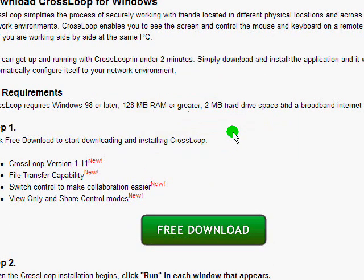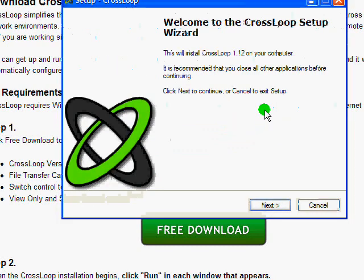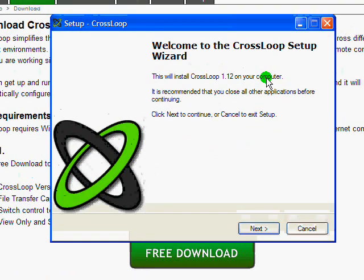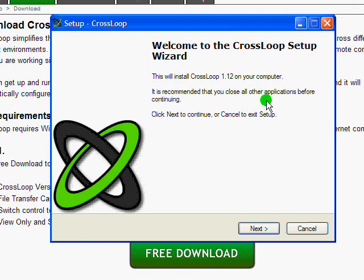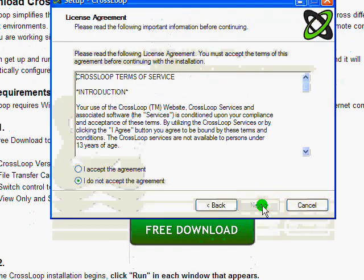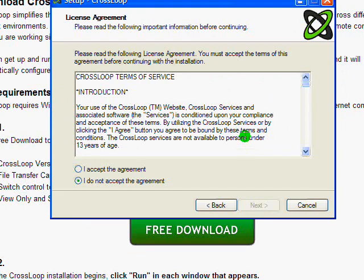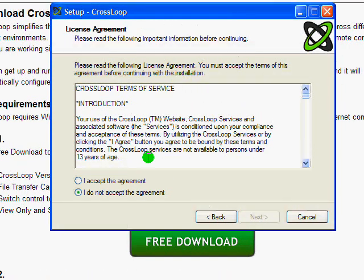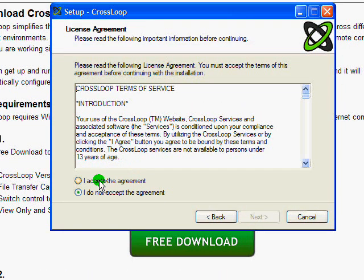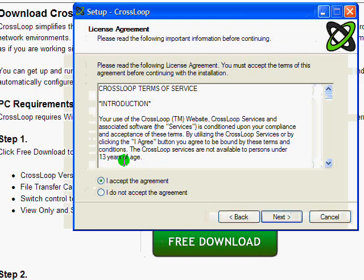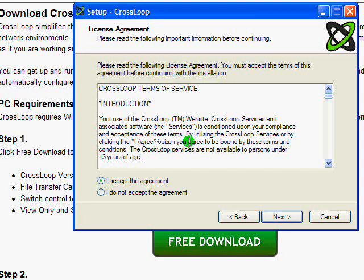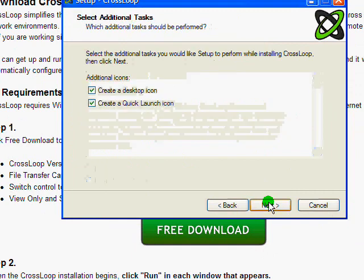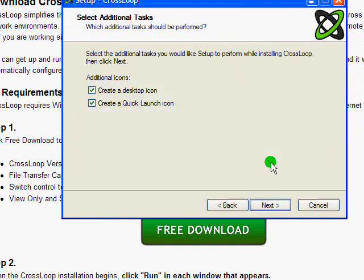Once I click OK, I will see the CrossLoop setup wizard pop up. This will basically walk me through the installation and have CrossLoop installed on my computer. So I'm going to go ahead and click on next. And then out of the two radio buttons on the screen here at the bottom, I'm going to click on I accept the agreement. This is the CrossLoop terms of service. And then I'm going to click on next.